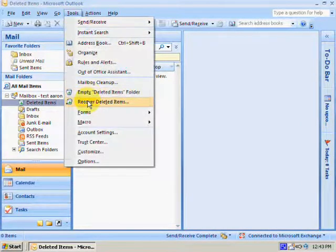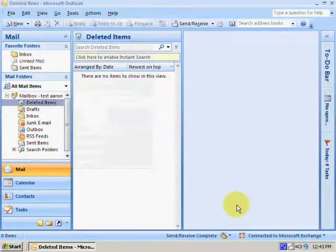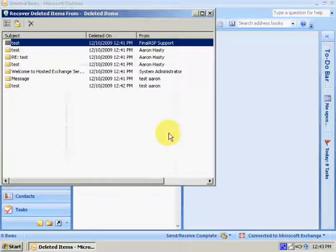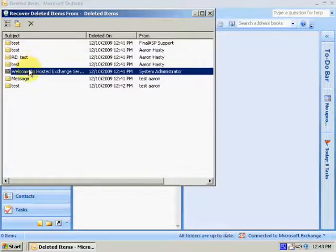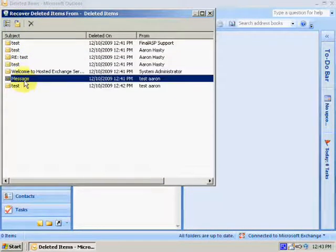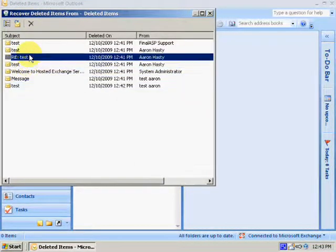You can go to Tools and Recover Deleted Items, and you can pull back any file you've deleted within the last 30 days.